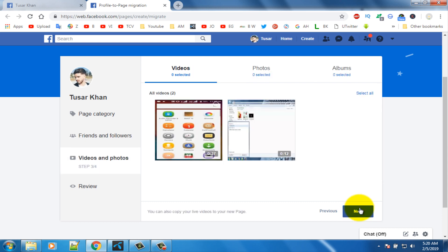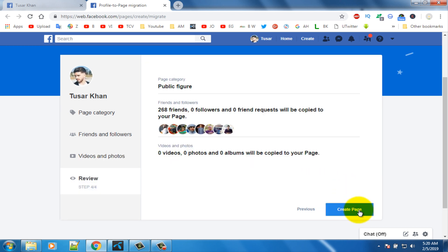In here choose the photos and videos you want to copy from your profile to the page. After selecting, click on the next option, then click on the 'Create Page' option.